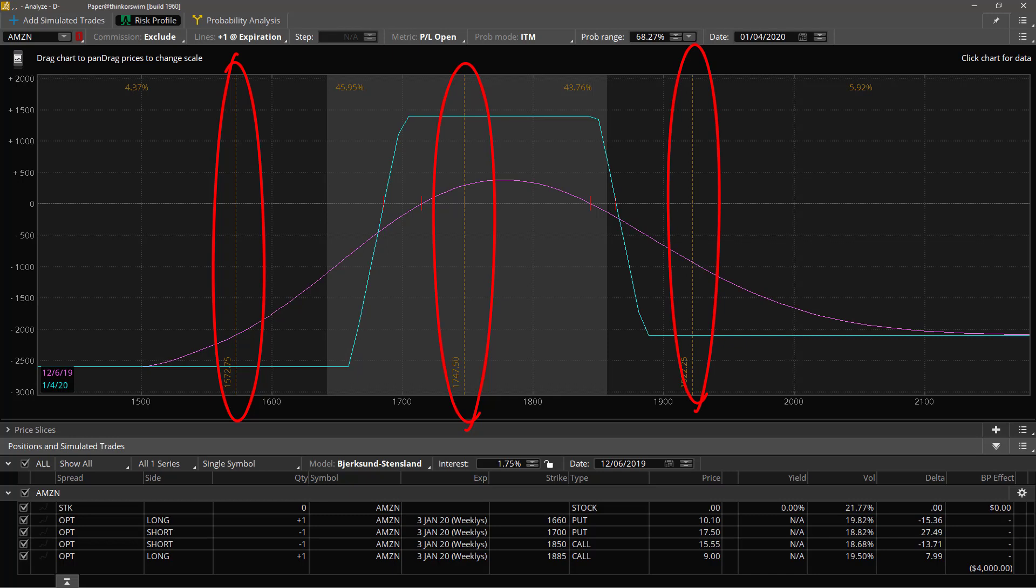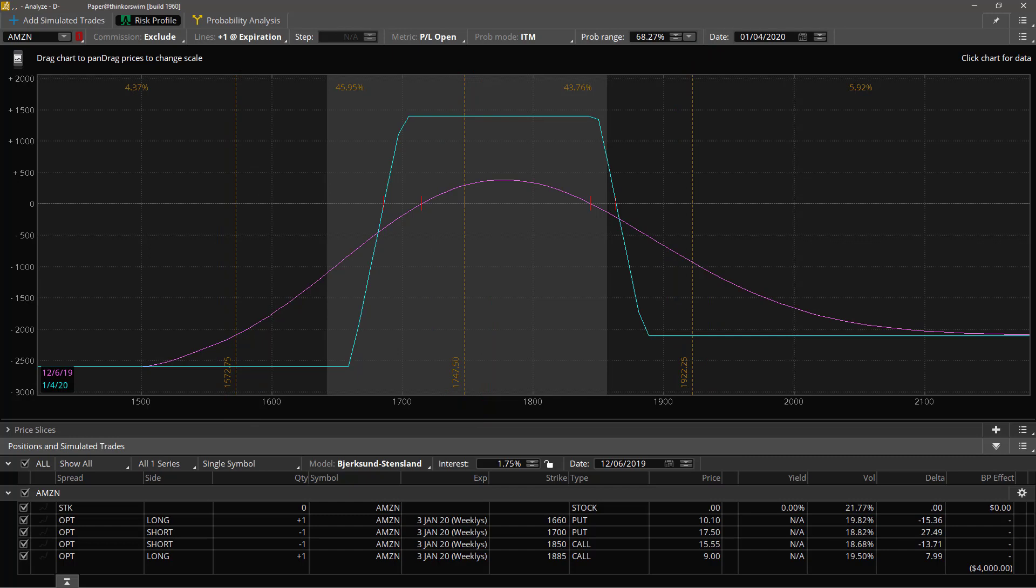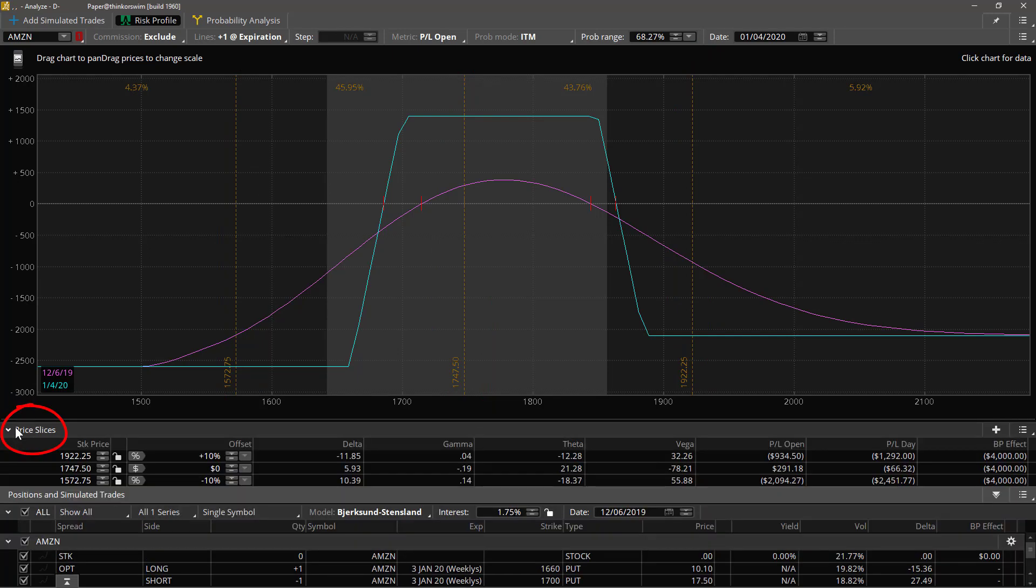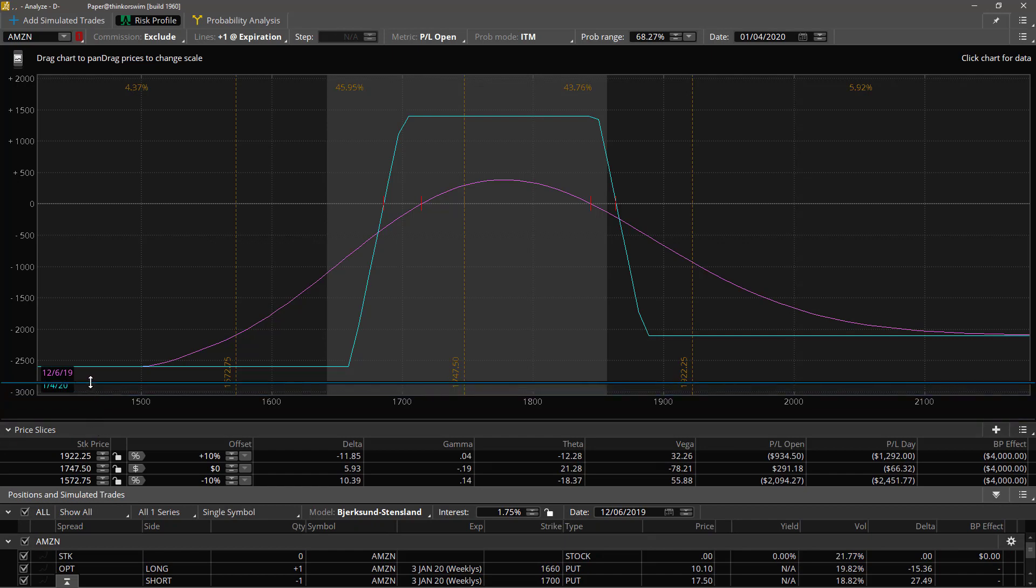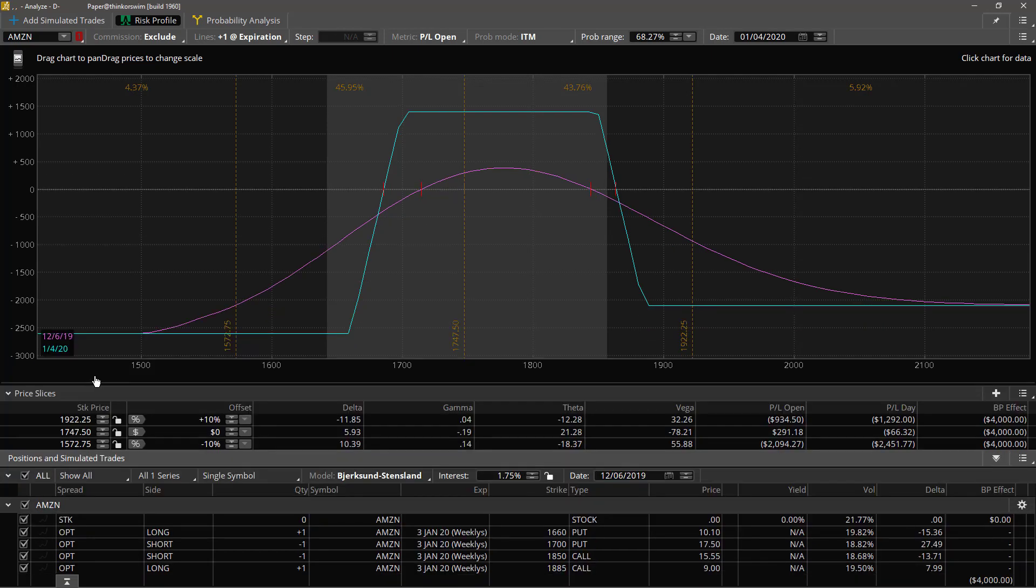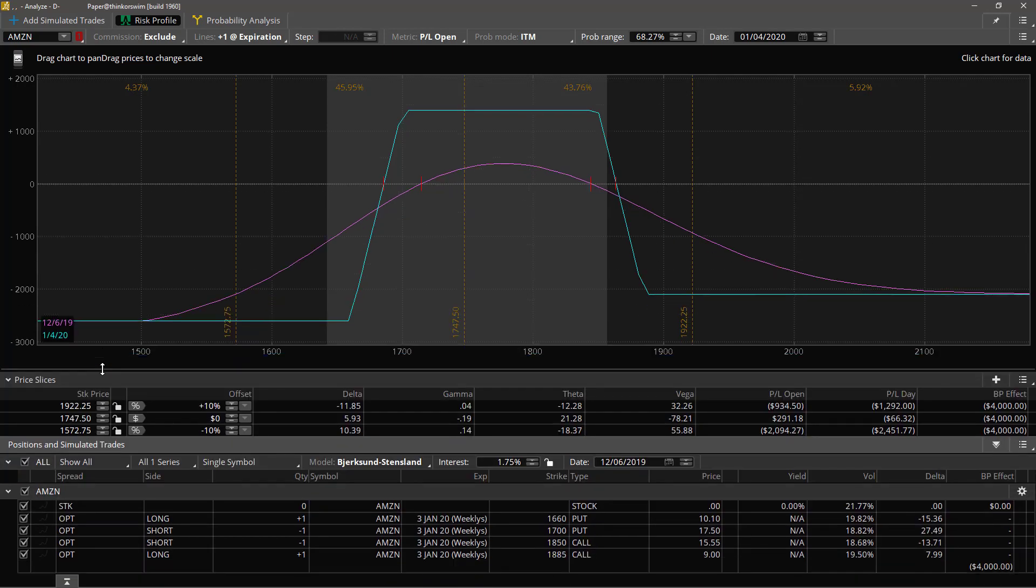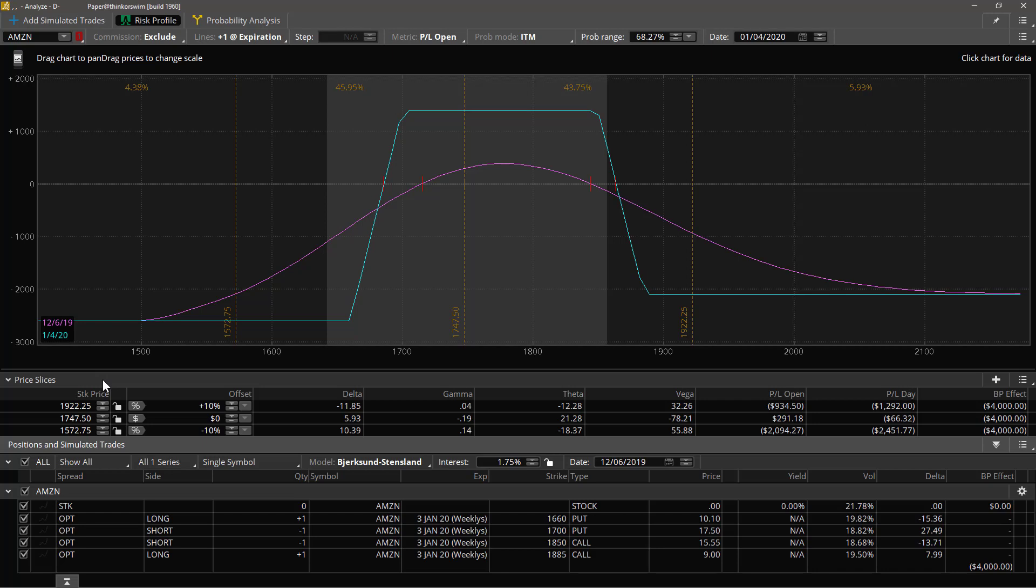These three lines right here, these yellow dashed lines, are called price slices and they're controlled by the controls in this little drawer here labeled obviously enough price slices. In this section you see three price slices, each one of these rows corresponds to one of the slices up here in the graph.